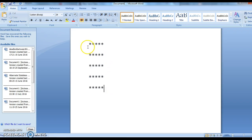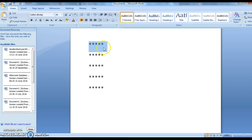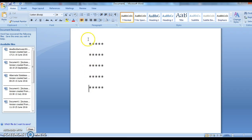Here is the pattern of stars we need to display. If you observe the pattern, we have a total number of rows as 5 and the number of stars on each row as 5.